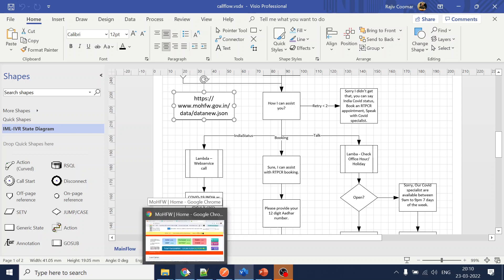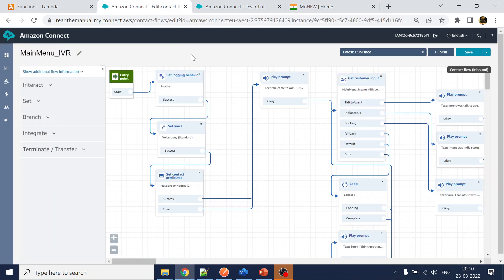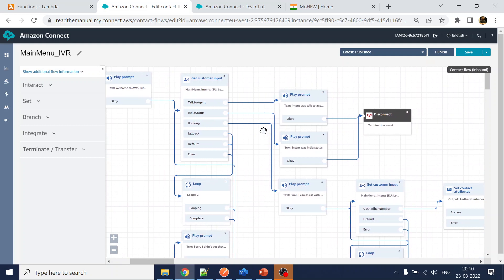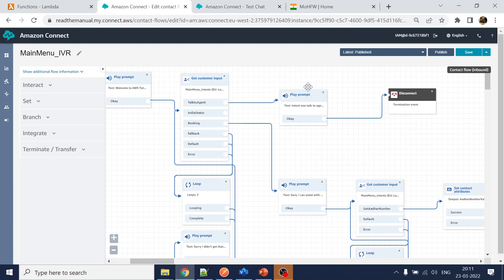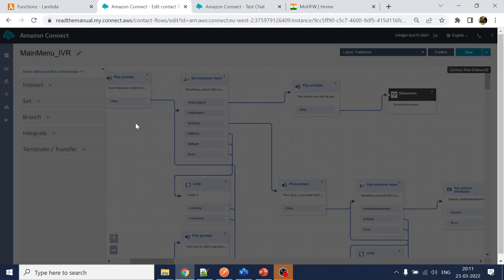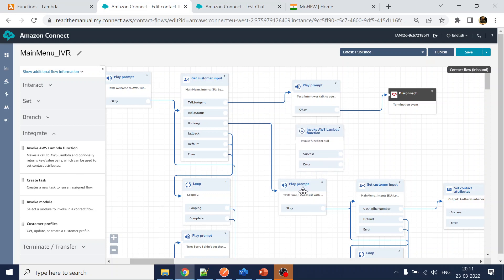First, we go to our Amazon Connect instance. We are checking for India status, so what we will do is remove this existing block and instead call 'Integrate and Invoke AWS Lambda.'